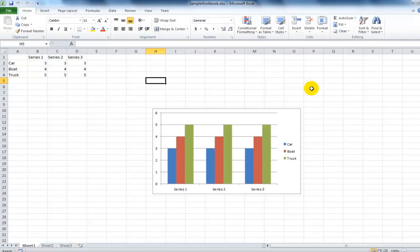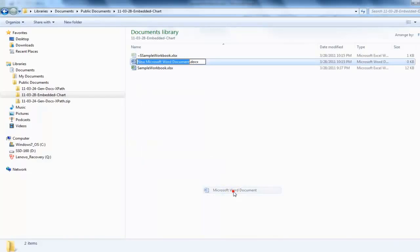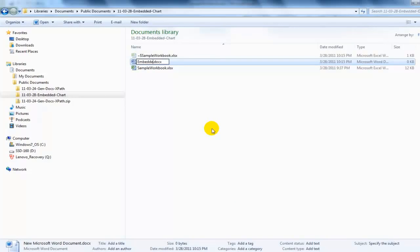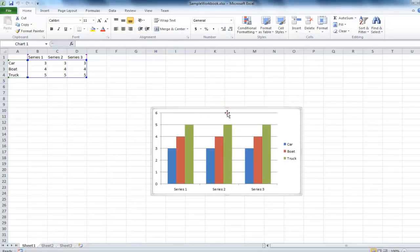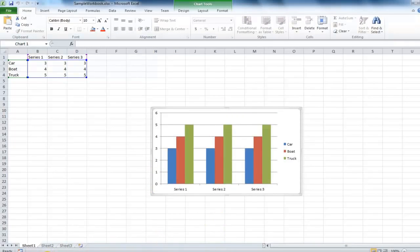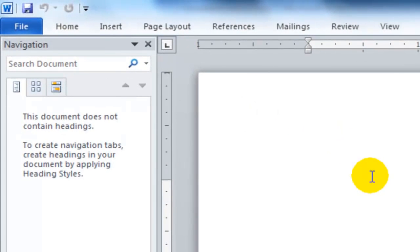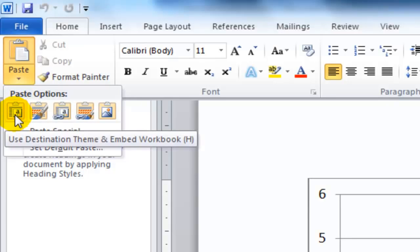First of all, I've created a pretty simple little spreadsheet here with a chart. I'm going to create a new Word document and I'm going to call this embedded chart .docx. I'm going to click on this, copy that chart, go to Home, and paste. Here I'm going to use the destination theme and embed the workbook.